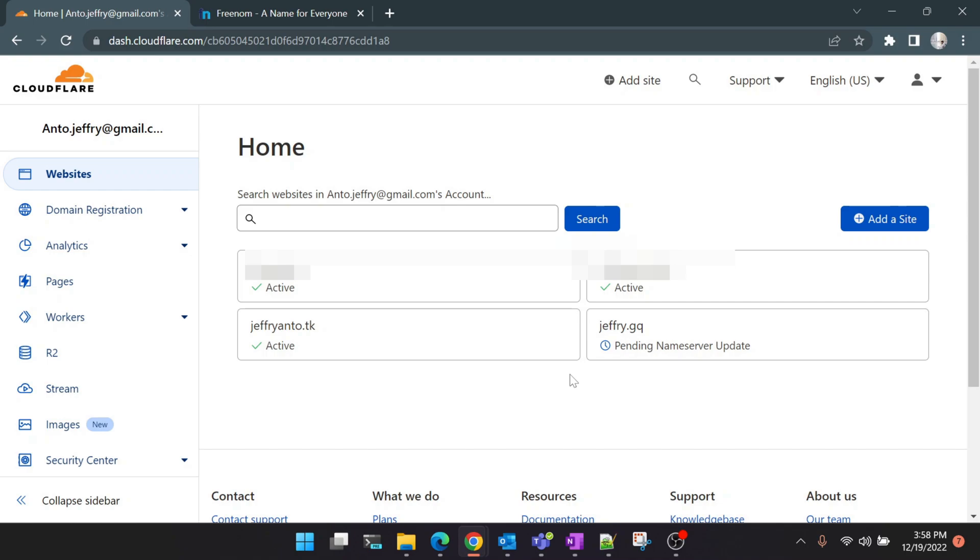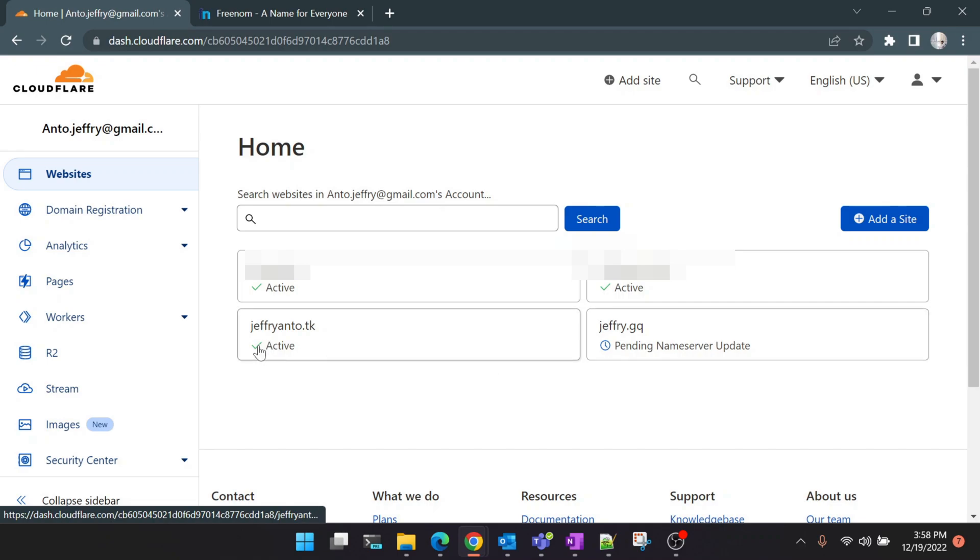Check back after a while. If it's still pending you will see a mark like this called 'Pending Name Server Update'. If it's successful it should change to 'Active' like this. If it's active then we can proceed to the next steps.